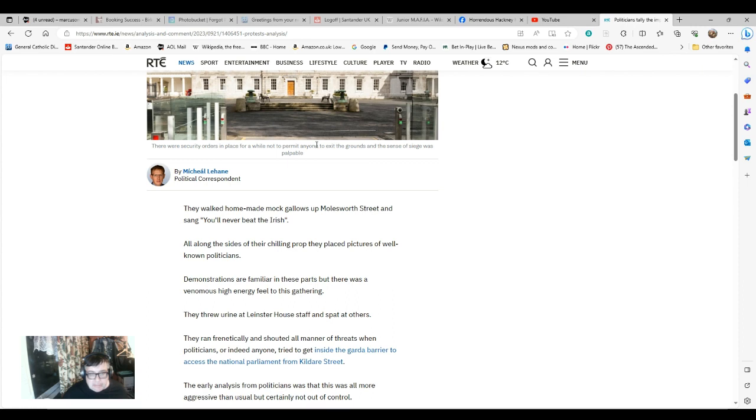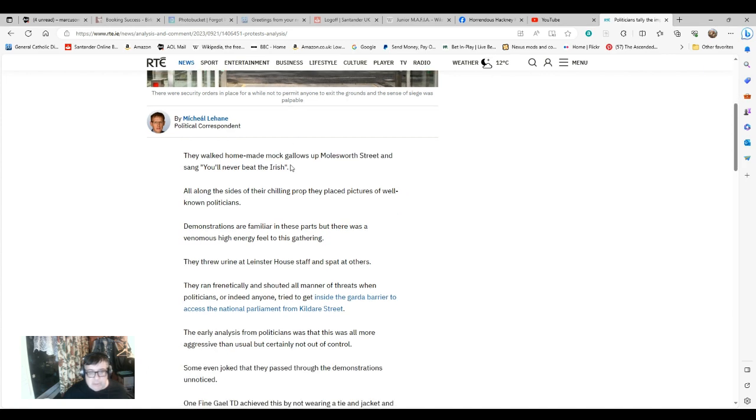All along the sides of their chilling prop, they placed pictures of well-known politicians. Demonstrations are familiar in these parts, but there was a venomous high-energy feel to this gathering. They threw urine at Leinster House staff and spared others.